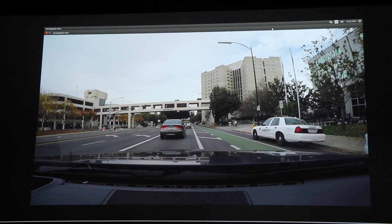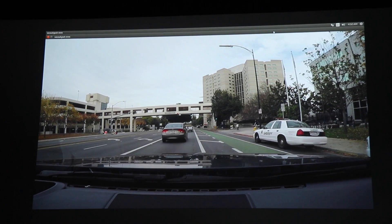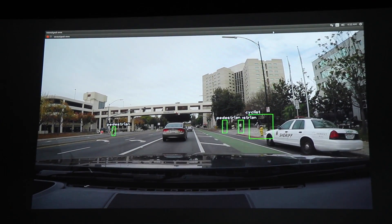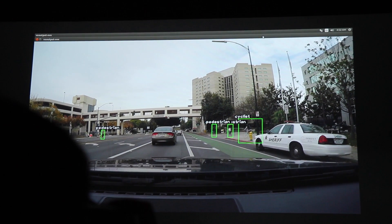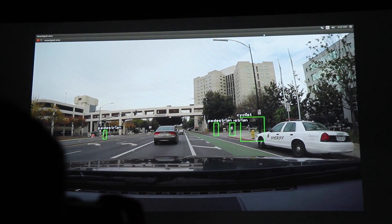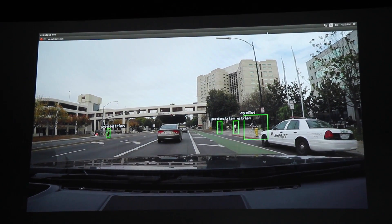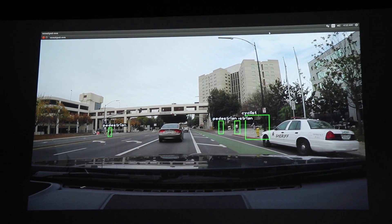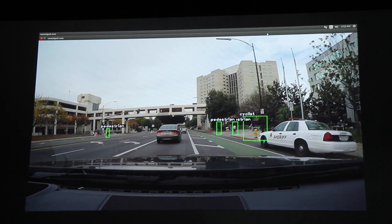So if you notice, behind that police car there's a partially occluded pedestrian. And it turns out it's actually a bicyclist. So we see the occlusion — we can't see the bicycle — and so we tag that as pedestrian. Then as soon as we can see the bicycle, it gets redetected and reclassified as a bicyclist.